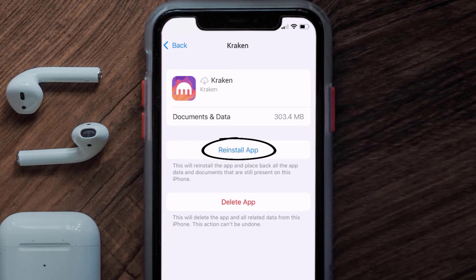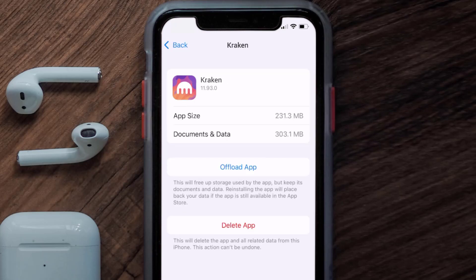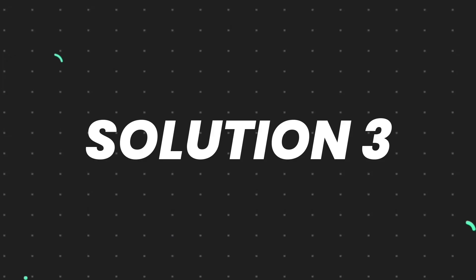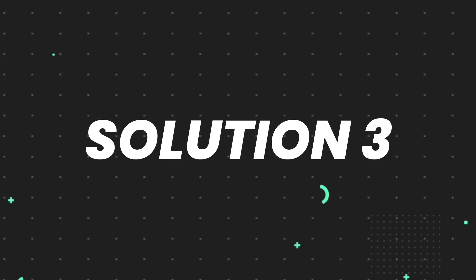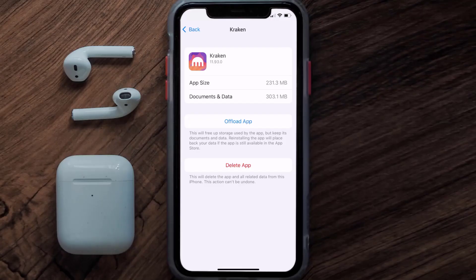Simply tap on it to reinstall the app. This should fix the issue, but if it doesn't, you need to completely reinstall the app. Follow the on-screen instructions to navigate to the app page, and once you're on that screen, tap on Delete App to uninstall the app from your device.